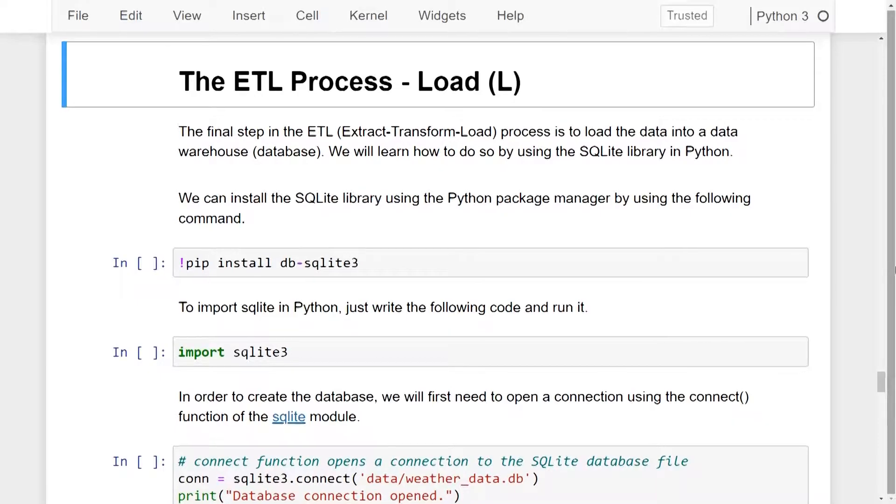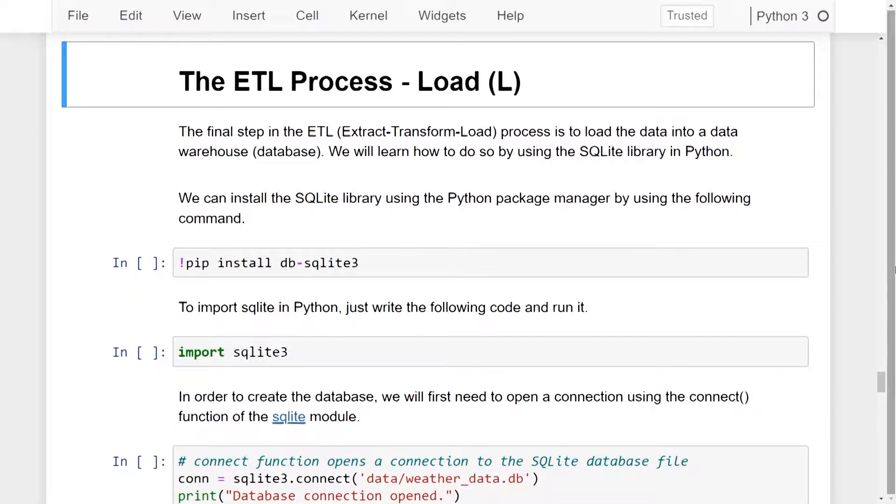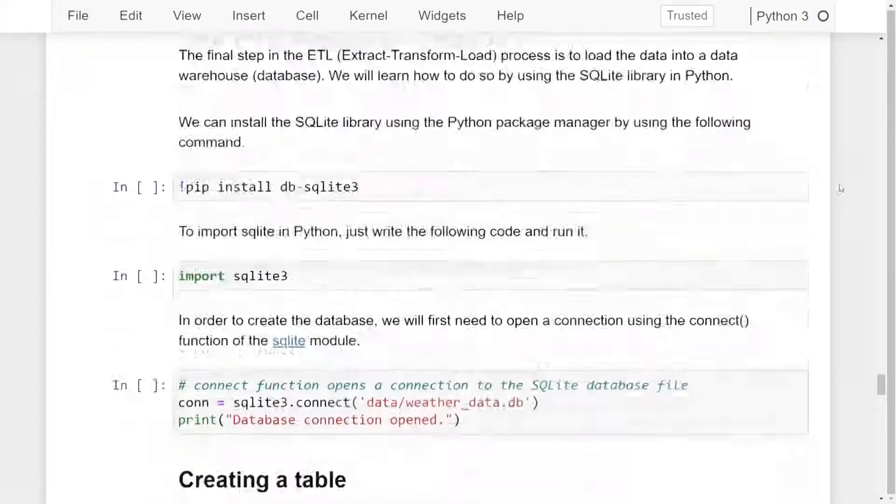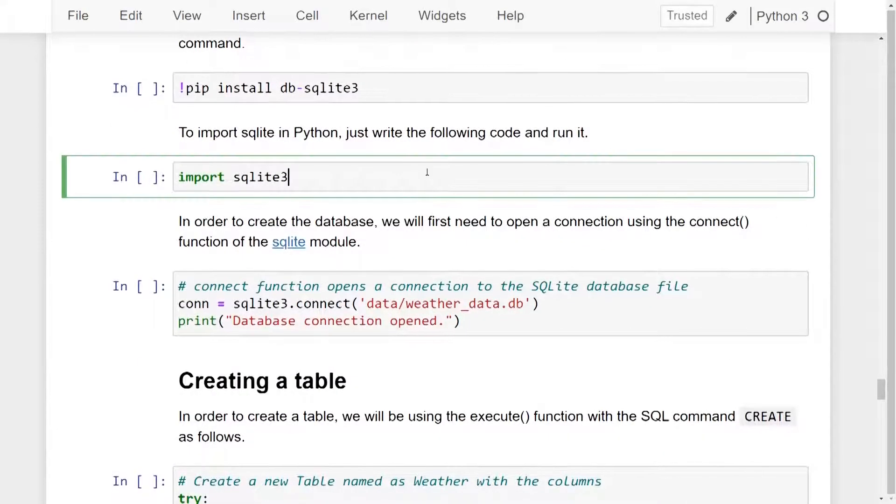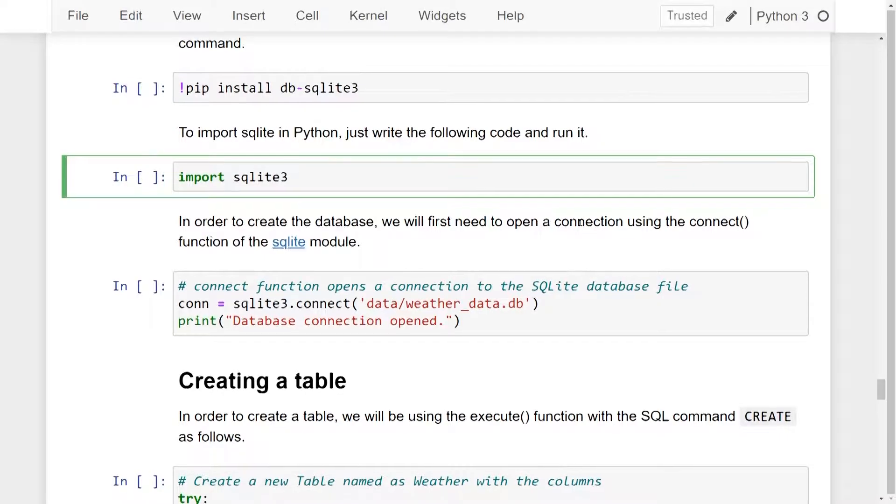After installing the library, we can now go ahead and import it in Python. I'll run this line of code to import the SQLite library in Python.